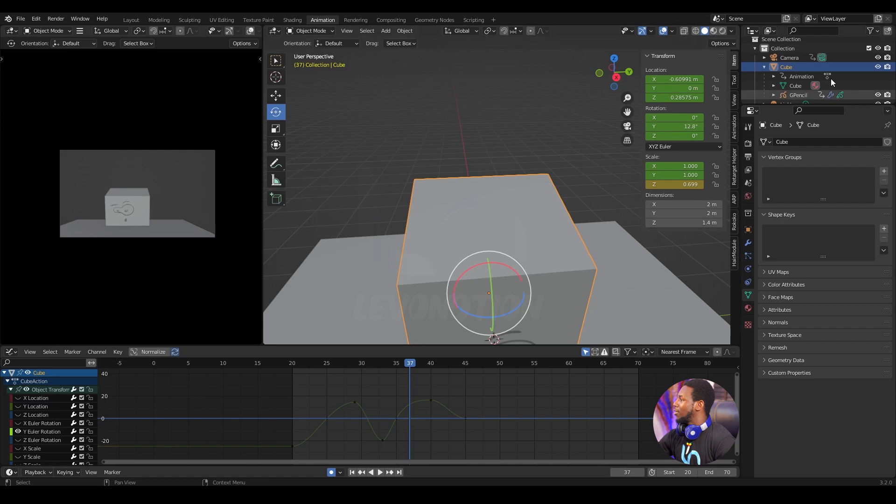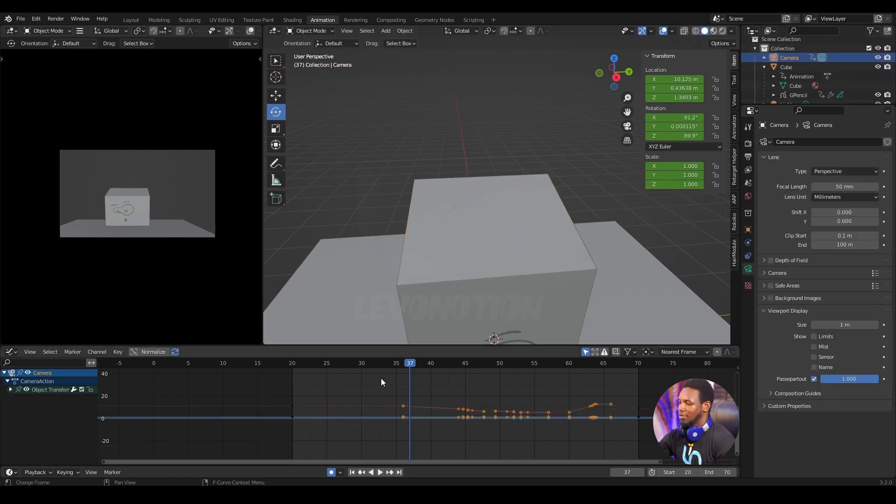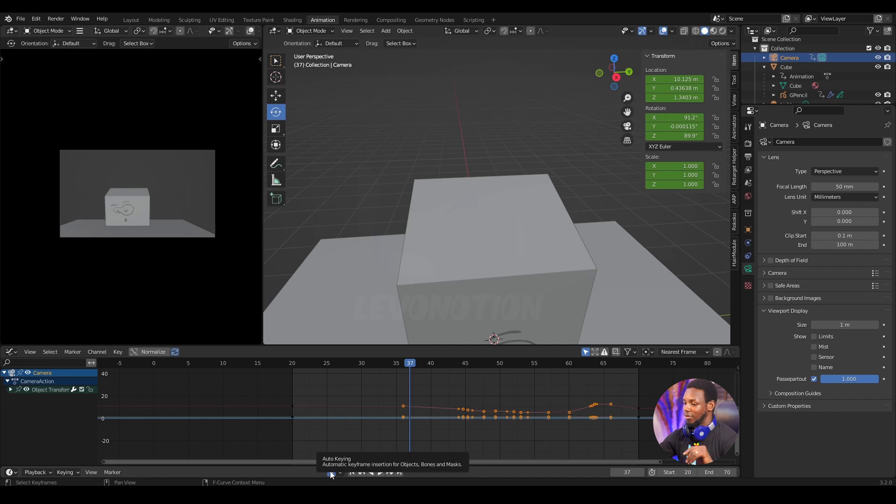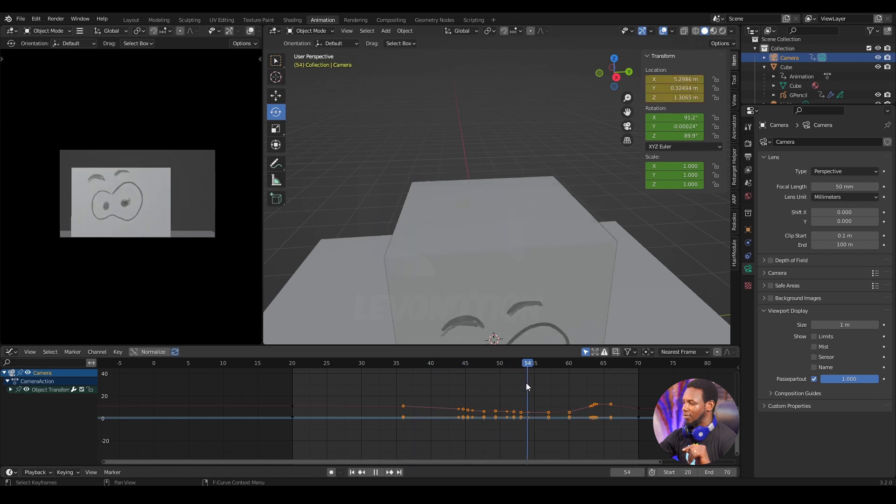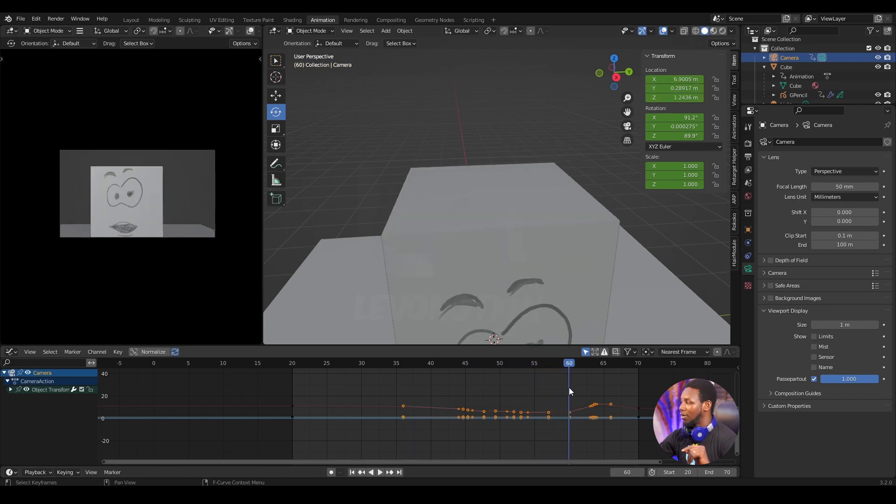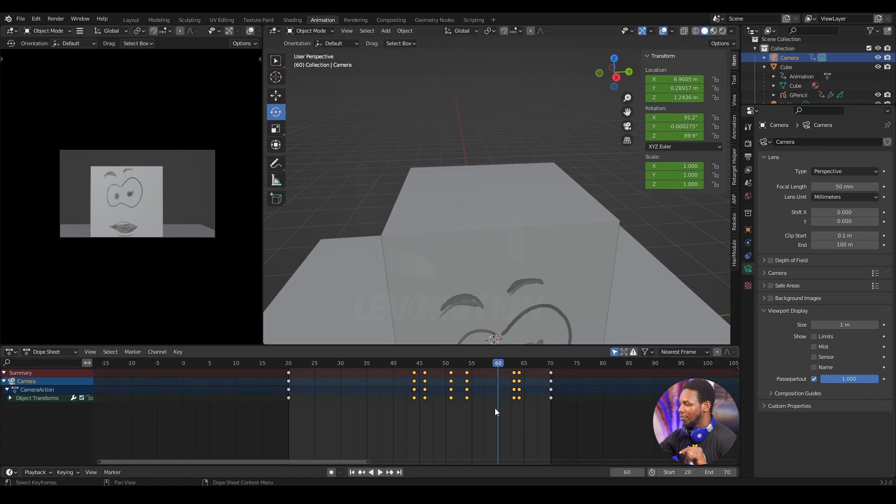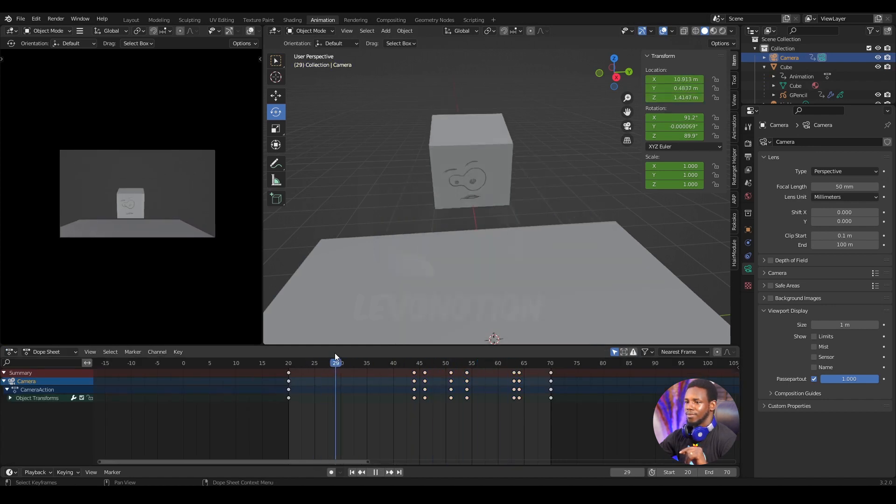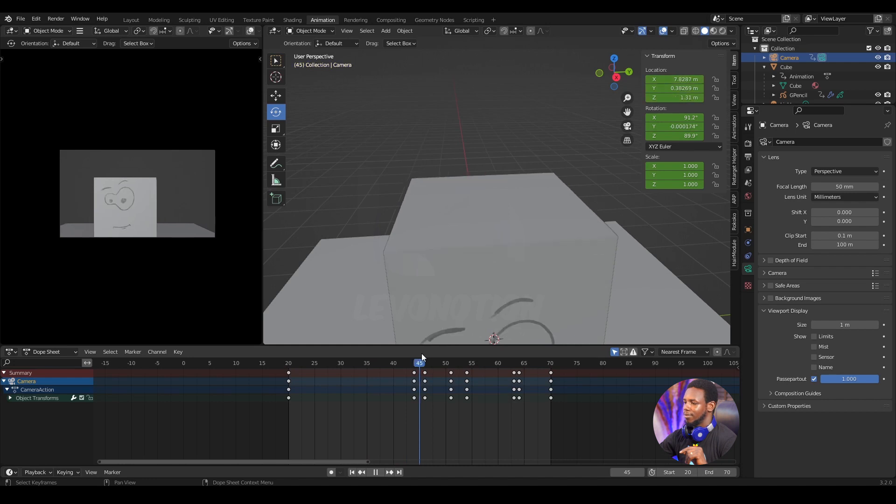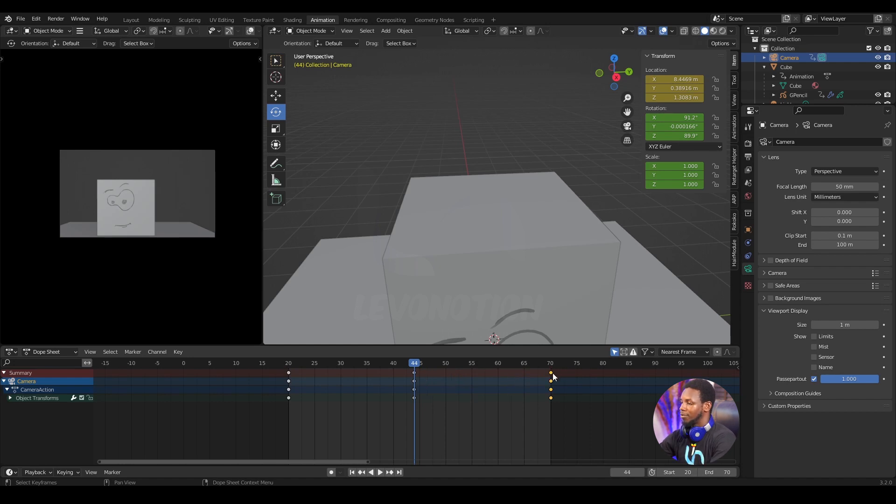So it's time to clean up the camera animation. I can see that my auto keyframe is still on. I forgot to turn that off, so I'm going to turn it off now and delete the keyframe at the end. Go back to dope sheet. I just want to stop here.